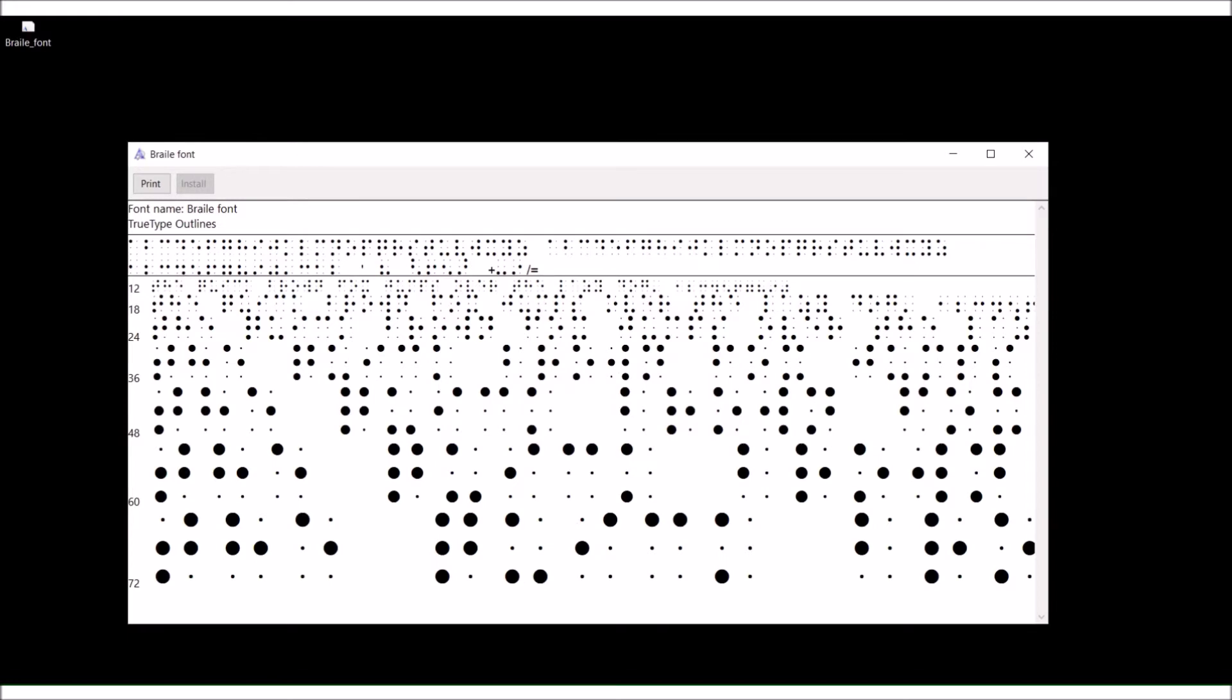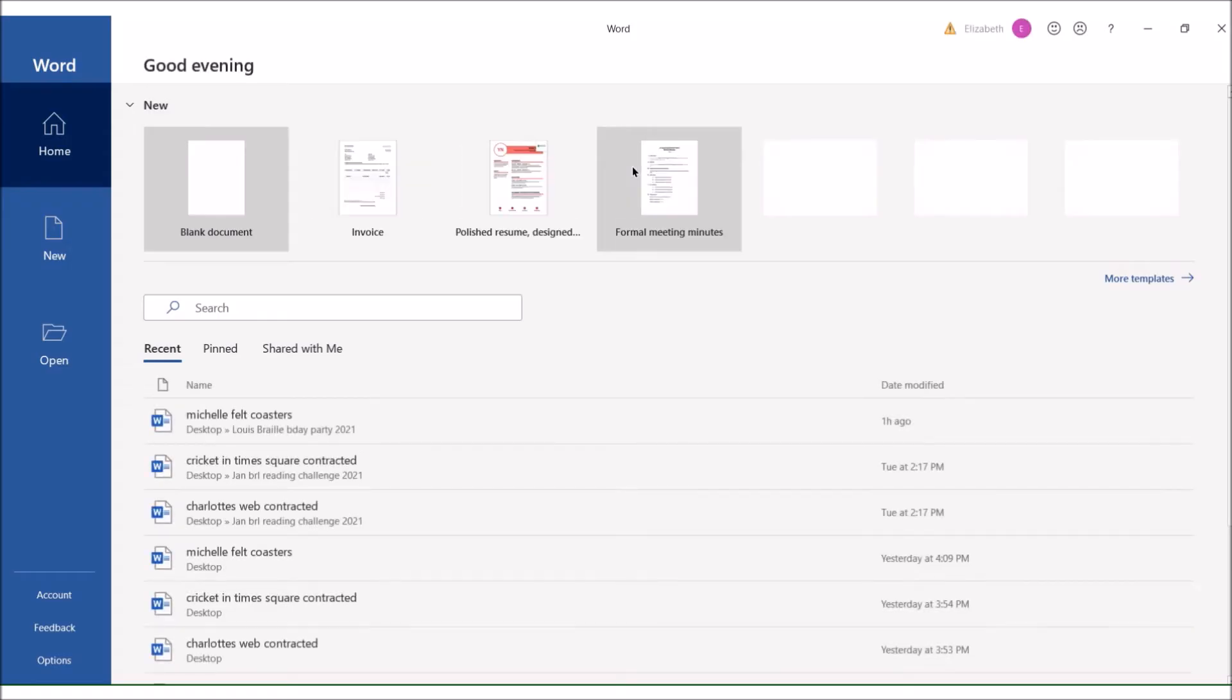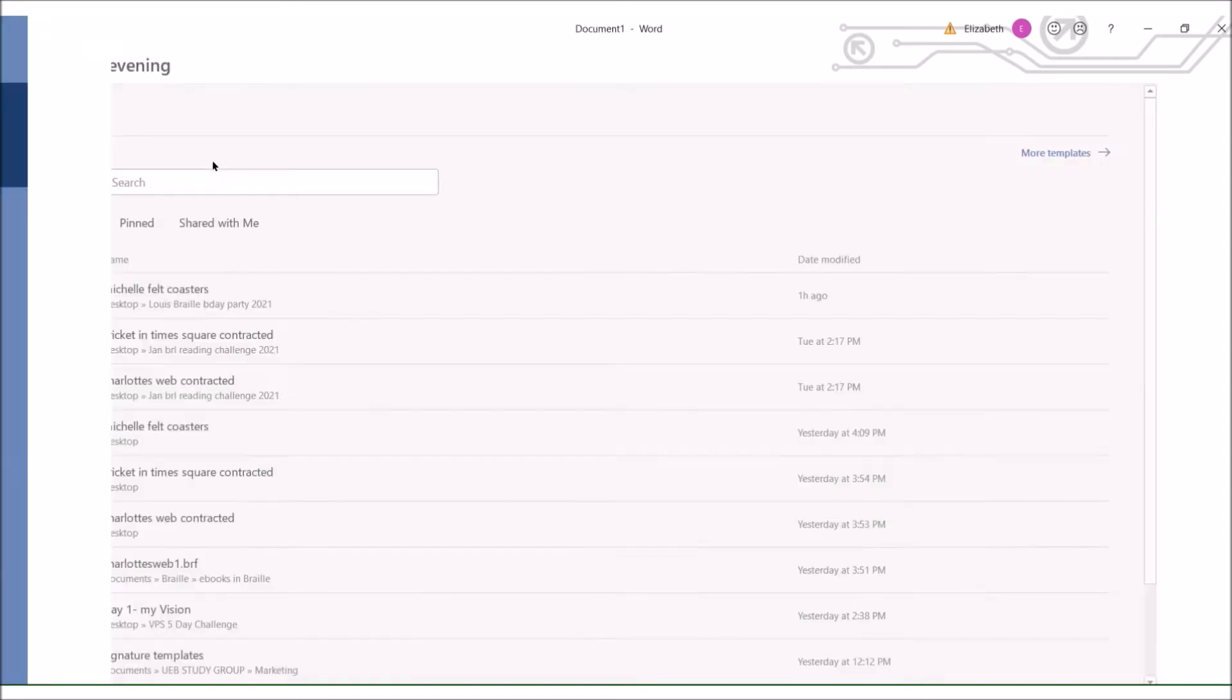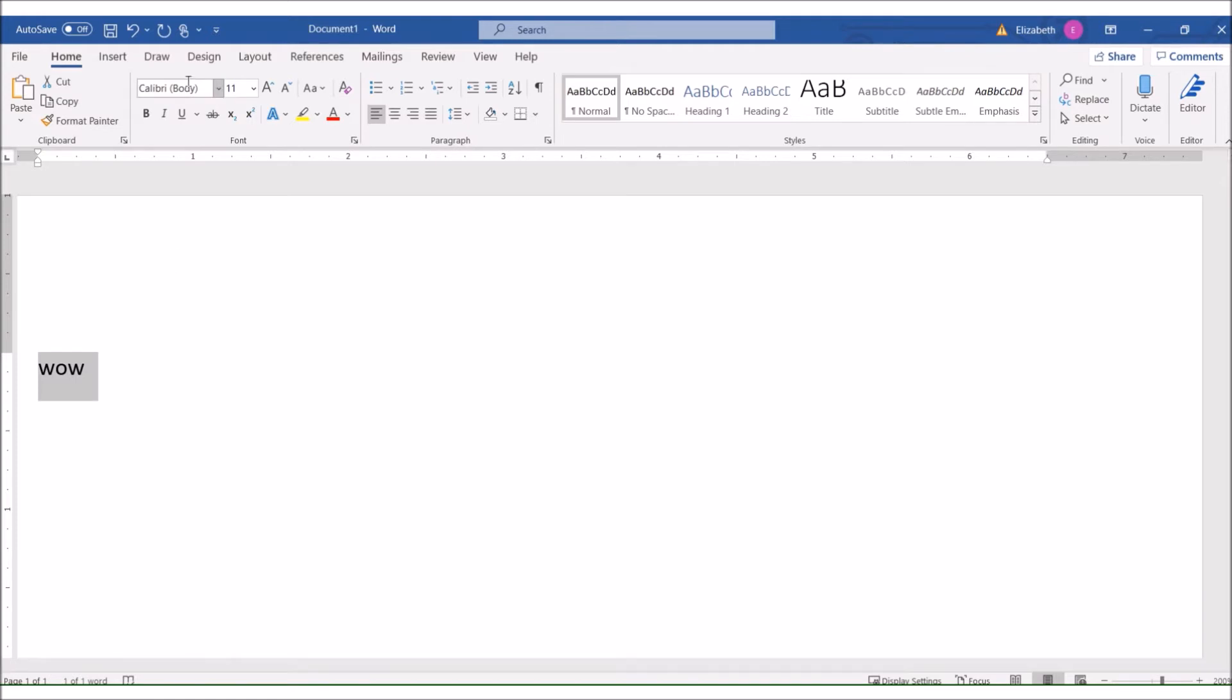Just to prove it to you, I really did install it. Going over to Word, opening a blank document. Type the word wow. And then I'm going to change the font to braille type because that was the name of the braille font we just installed. And there you go, it's really there.